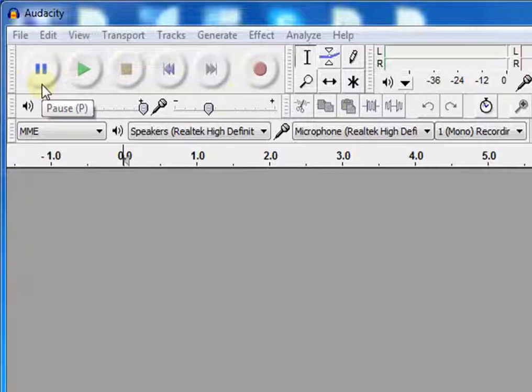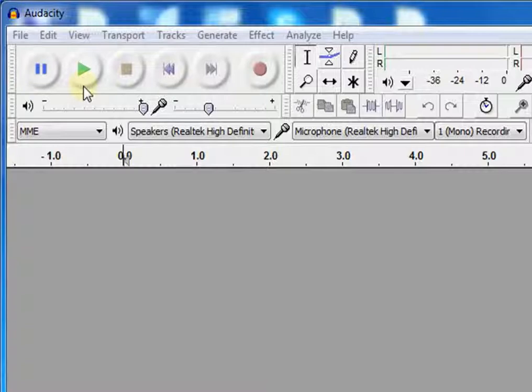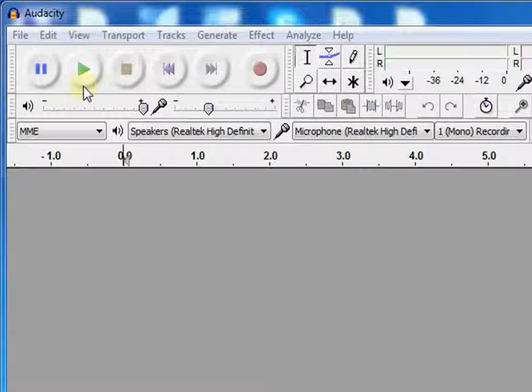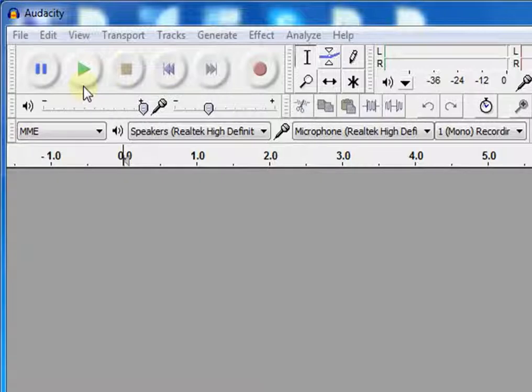This is the pause button. It pauses the recording or playing. Next to it is the play button. It plays recording. Remember that wherever your cursor is, it will start playing recording from that point. You can also hit the space bar to play the recording.